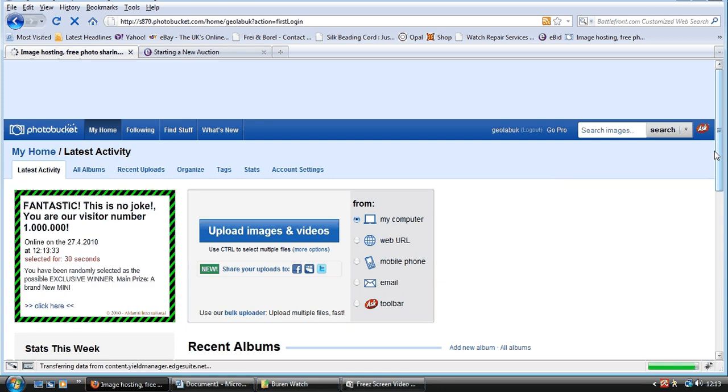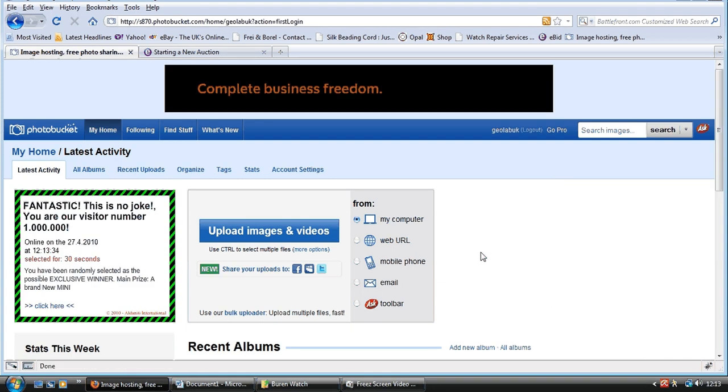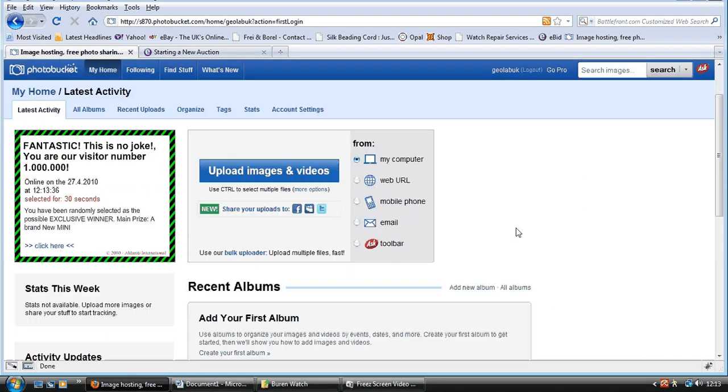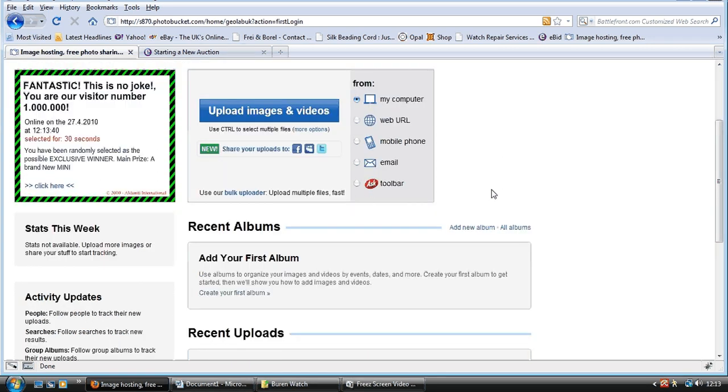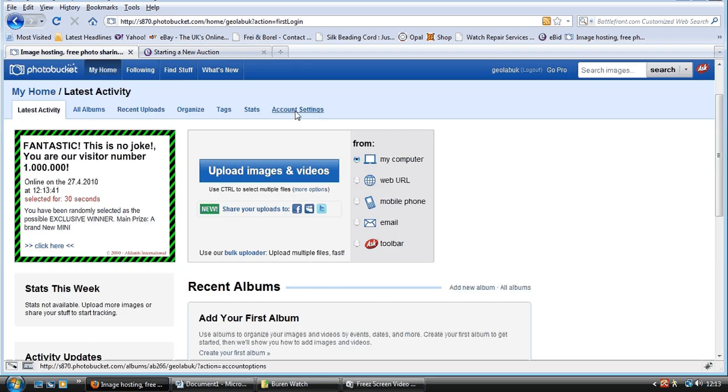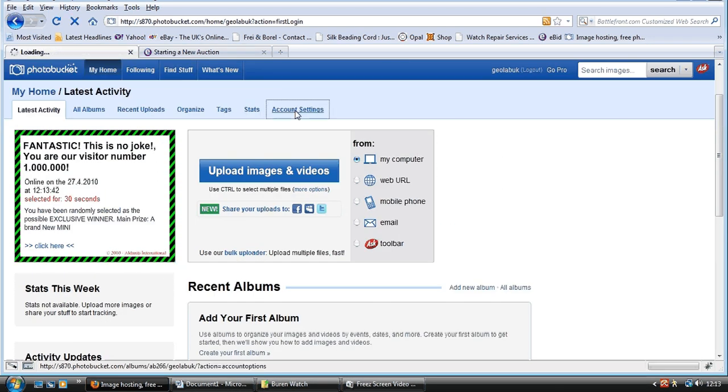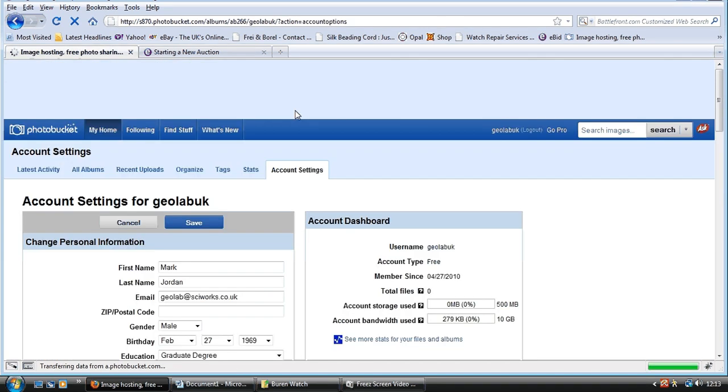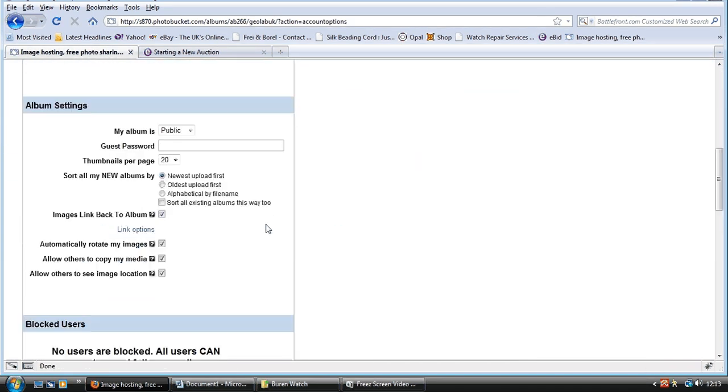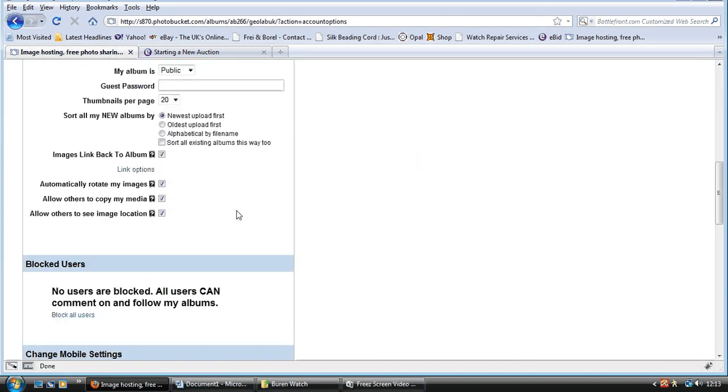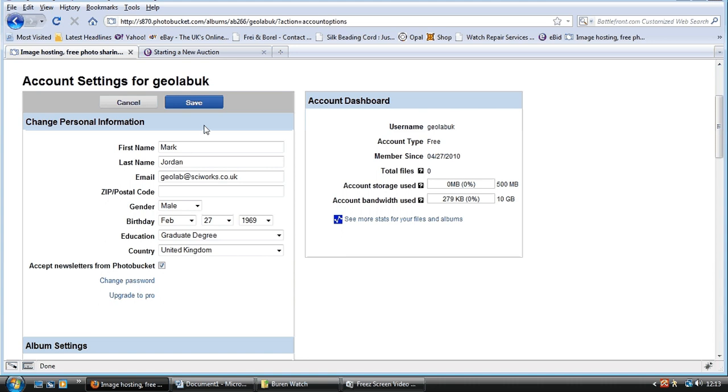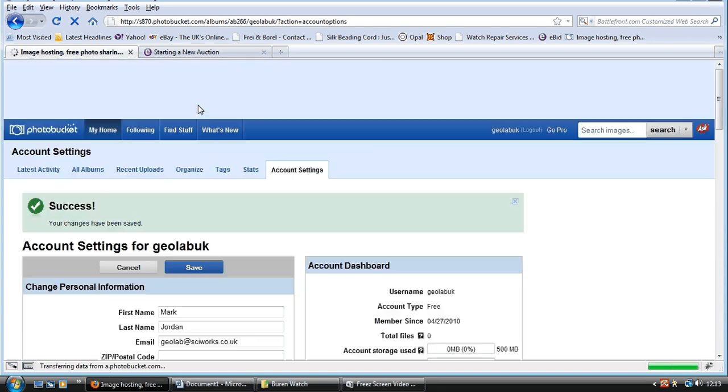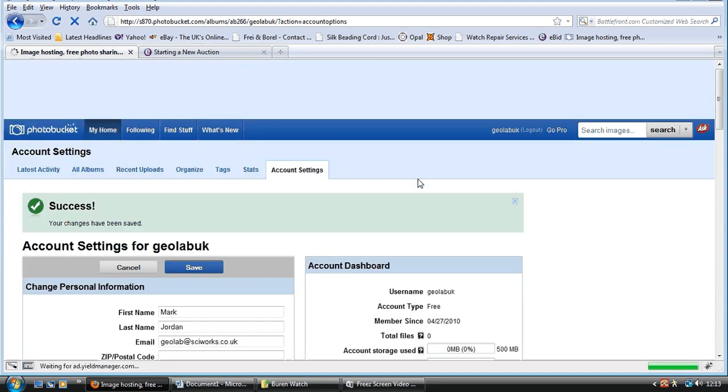This is the page you'll come to, and the first thing you need to do is you need to go into account settings, and you need to go down to images link back to album, and click that off, and then go to the top and save. I'll tell you why in a minute.